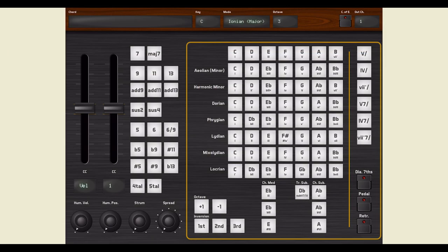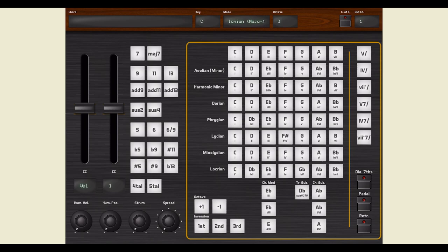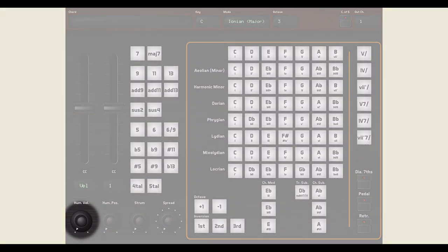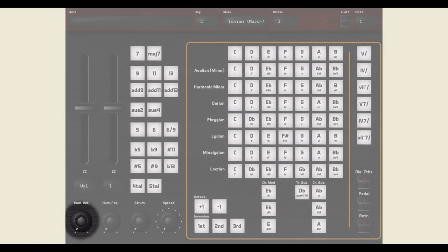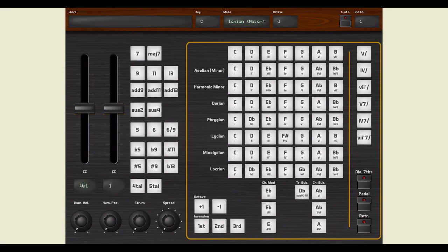When humans play an instrument, they typically don't hit every note with the very same precise intensity. With this knob, you can add a little randomization to the velocity of the notes to simulate the playing of a real person.